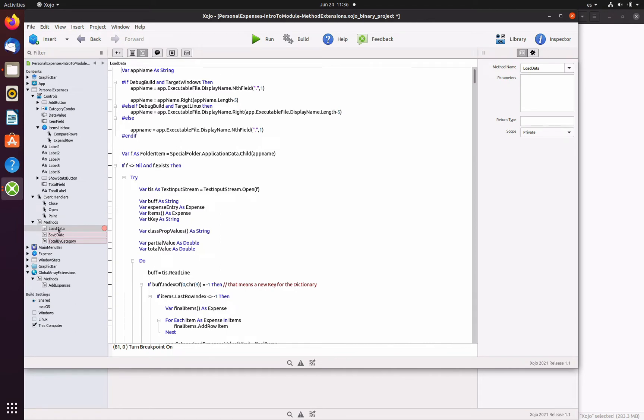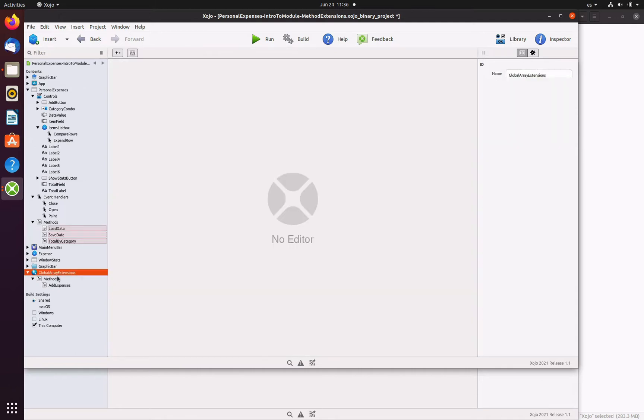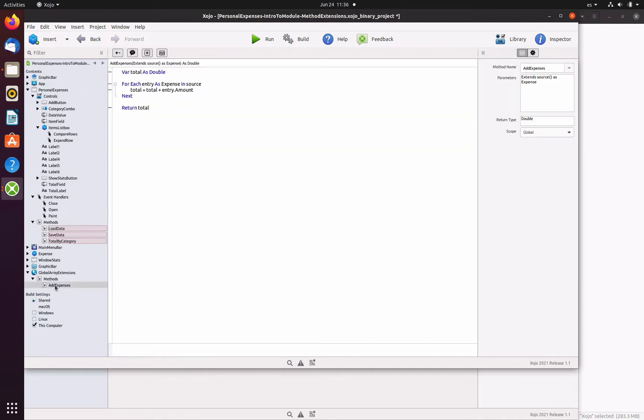However, when we add methods to any object and set its scope as private, then such method can only be called from the class or any other item that contains it. For example, because the save data method has a private scope, that means it can only be called from the personal expenses window.